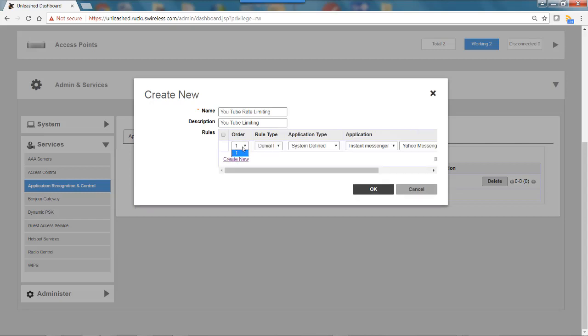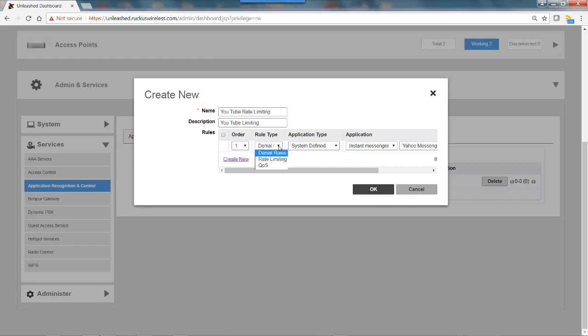I have order, but since I don't have anything else in here, the order will be number one. The rule type is either deny, rate limiting or QoS, so I'm going to make this rule a rate limiting rule.